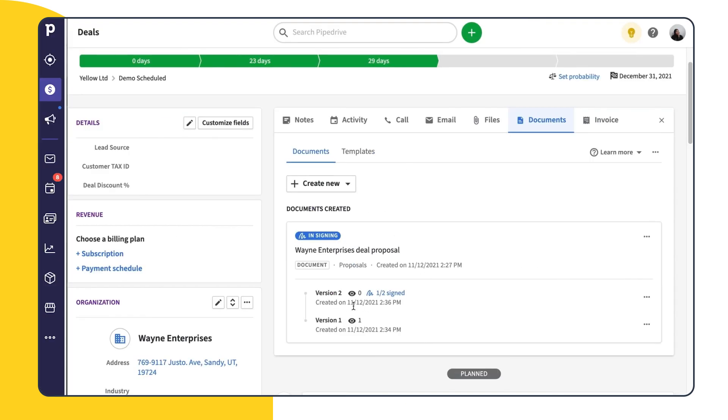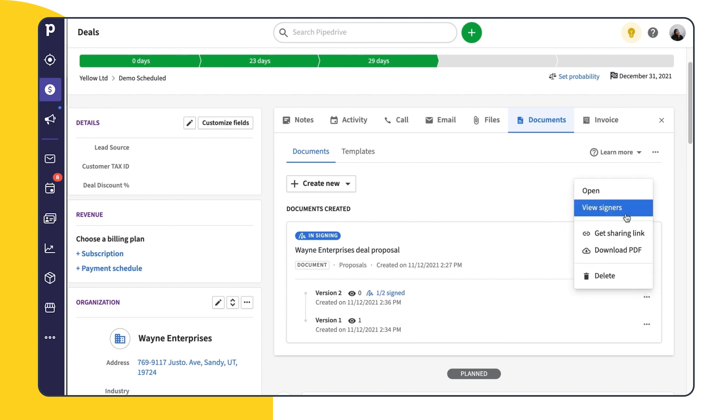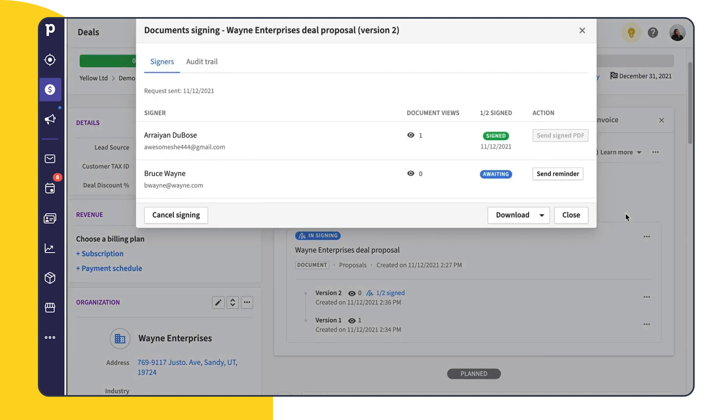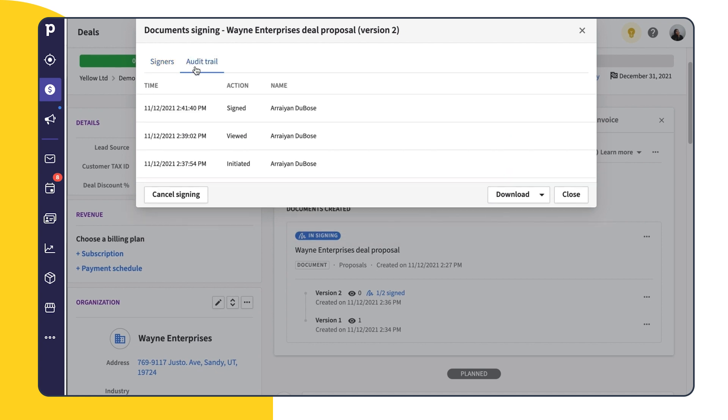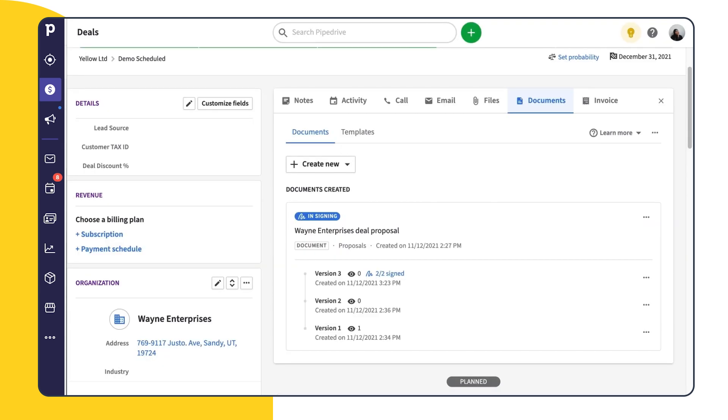By selecting your specific document version and clicking on View Signers, you can get even more information about which recipients have viewed and signed along with the signature time and status. You can even send a reminder to a signer in case they haven't viewed or signed your document. And in the Audit Trail tab, you can view the signing history by the time and action type and name of each signer. Now you and your signers will be able to download the original and signed copy of your document and everyone will literally be on the same page.